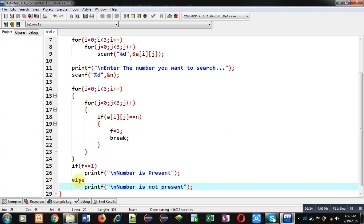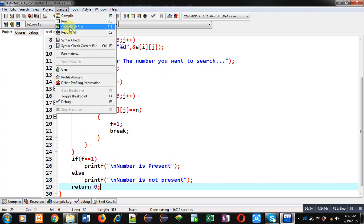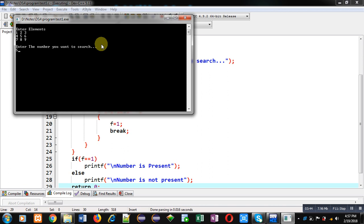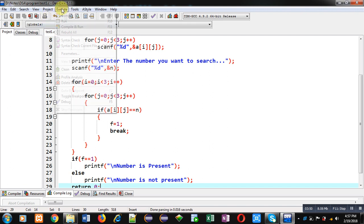Now I am executing this code. You can see it is asking for numbers, so I am entering elements in the 2D array. Now it is asking for the number which I want to search. I have entered 5 and you can see it is showing 'number is present', so the code is working properly.